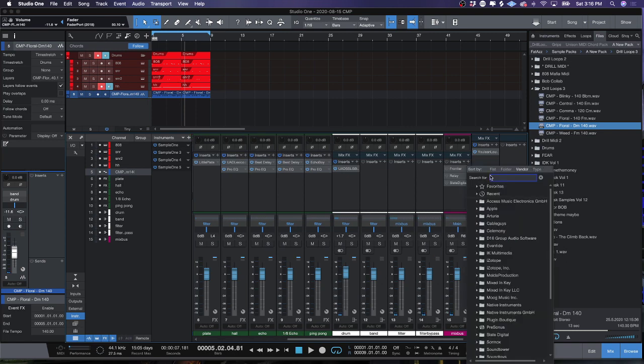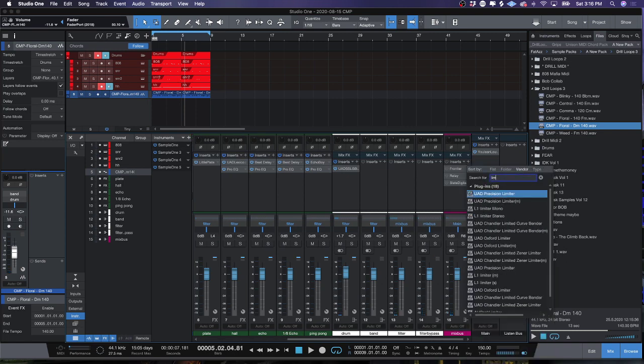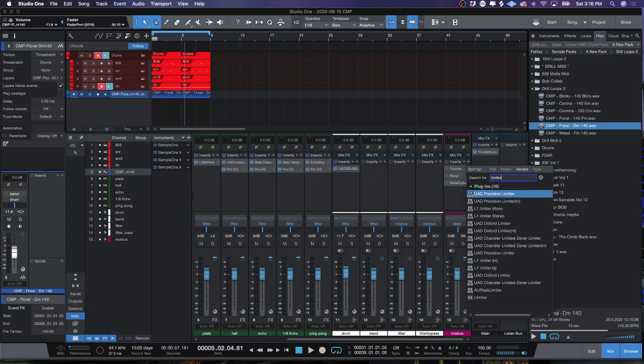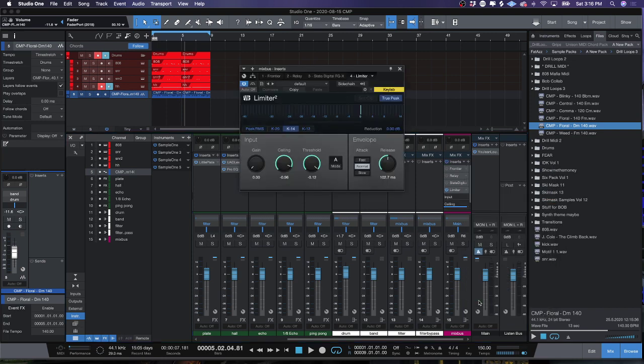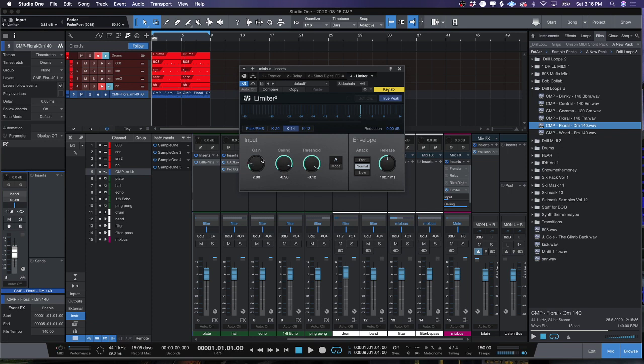Once you get this, you just need the little bit of extra loudness. Just to show you how simple and dead easy this is, I'm going to use the stock limiter inside Studio One and I'm just going to turn this gain knob up to get this extra last bit of volume.